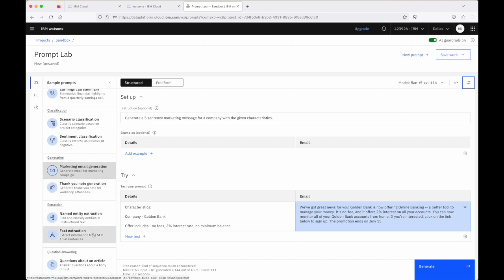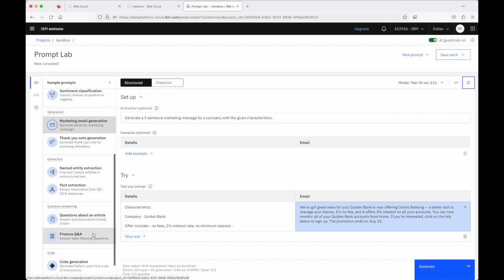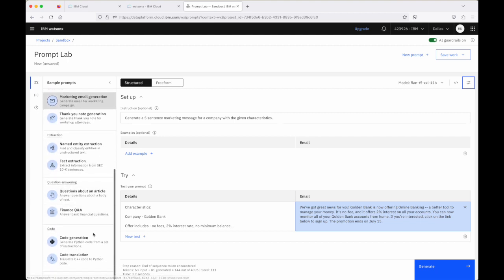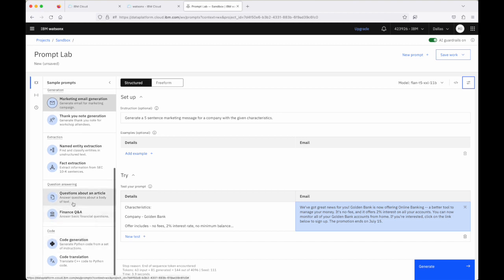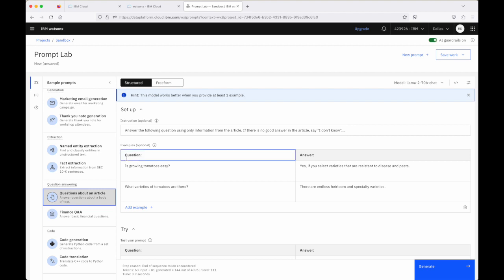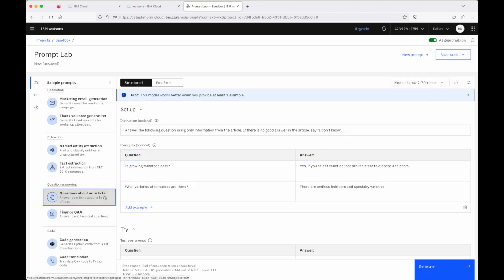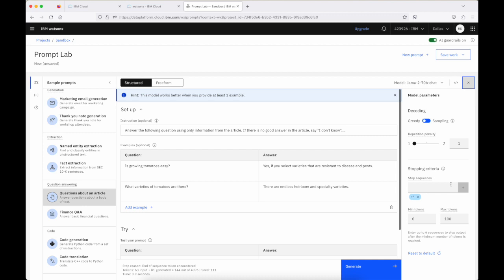Maybe take a look at maybe one last example and maybe let's make that the Q&A example here. And this is an example of a few shot prompt, because there are some examples that are given as part of the prompt when it's passed to the model. And actually, there's a hint here that suggests that we might want to give at least one example when working with this type of instruction. We're working with the LAMA2 model here. So again, the model changed for the particular example. And you'll see as well that the parameters will have changed.